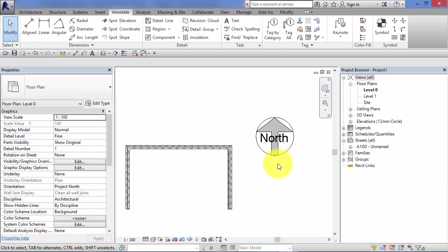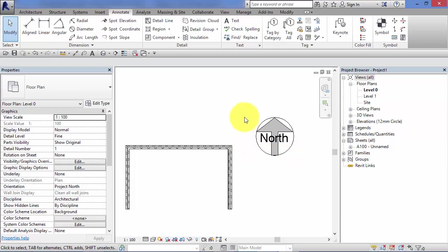Also being a sort of stamp, you can duplicate this as many times either on the same sheet, on different sheets, on the same view. So you're not confined to using it once, you can just stamp it all over your views as required.